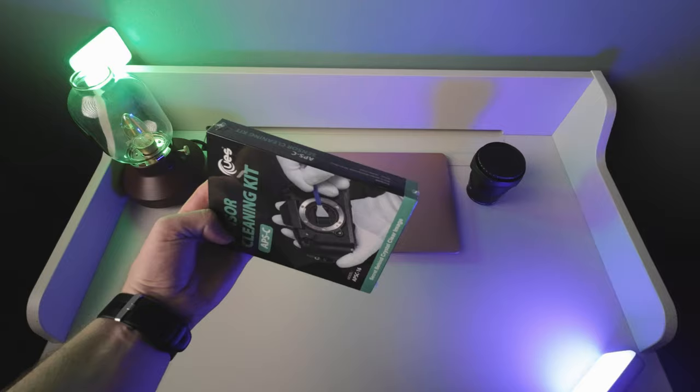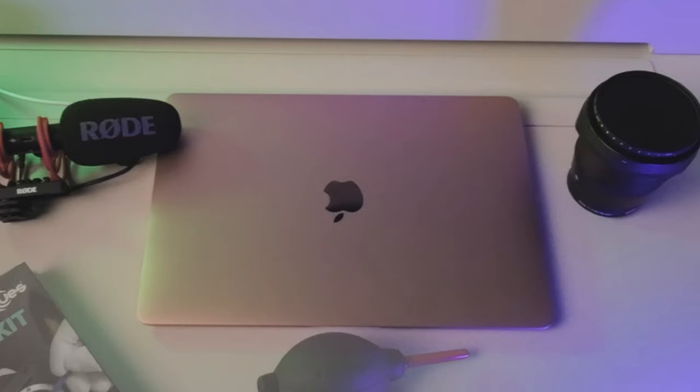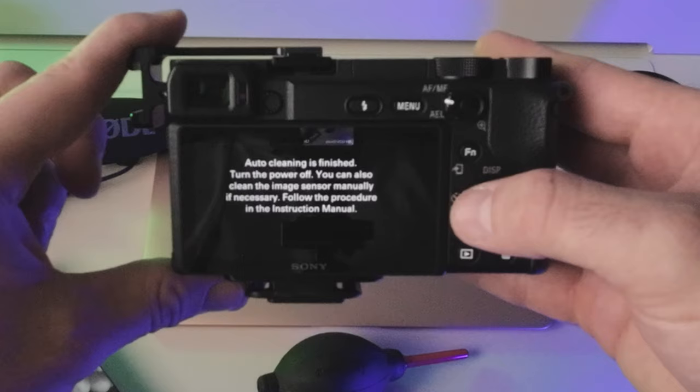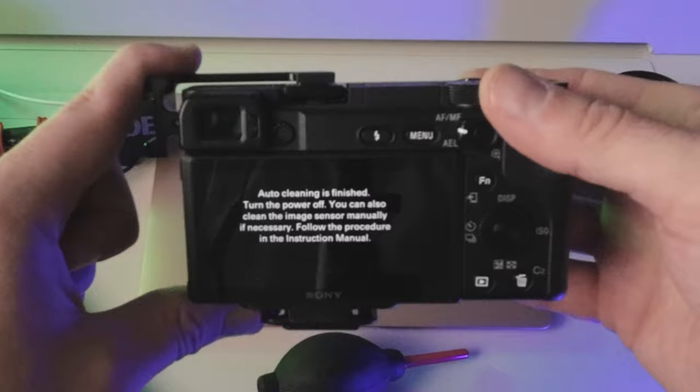My Sony A6400 has a cleaning mode. If you press cleaning mode, it's auto image sensor cleaning. It says auto clean is finished, turn the power off. You can also clean the sensor manually if necessary, so that's what we are going to do.